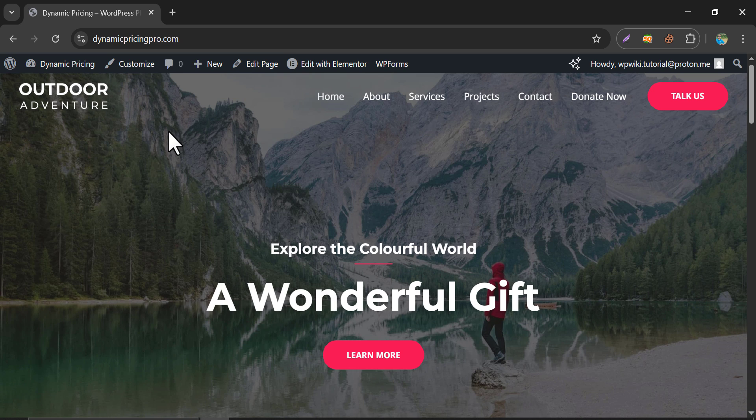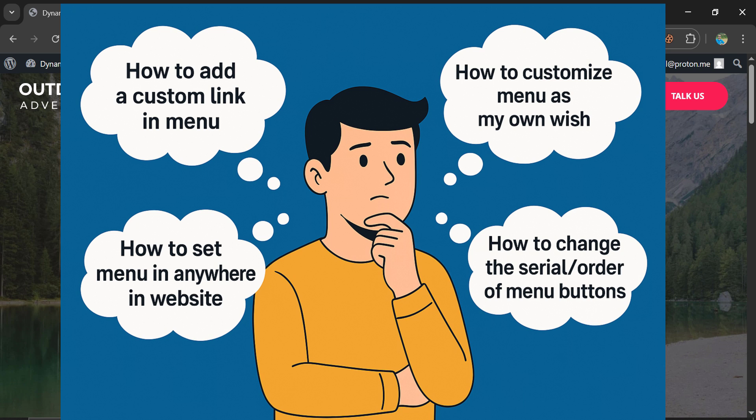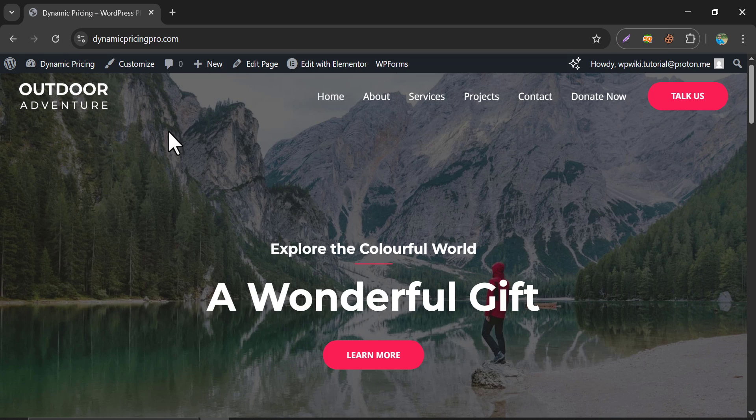In this video, we will learn how to add, create, or customize menu in WordPress website. After watching this video, you will be a graduate in WordPress menu section.